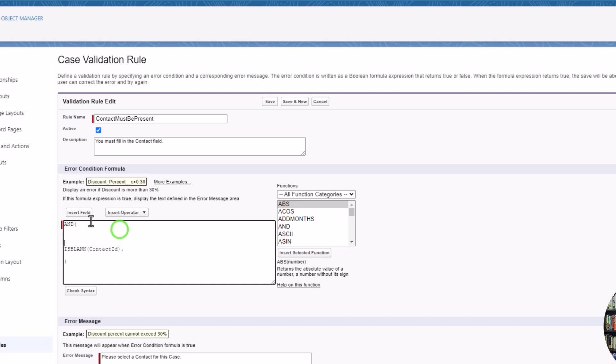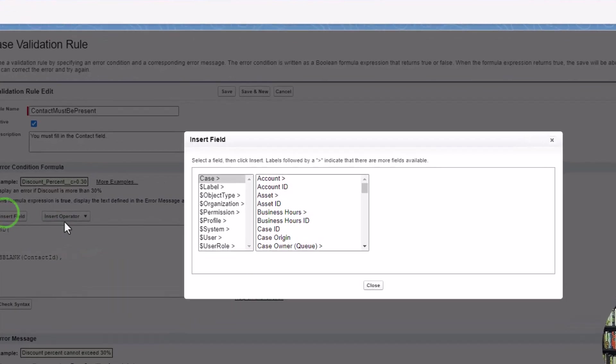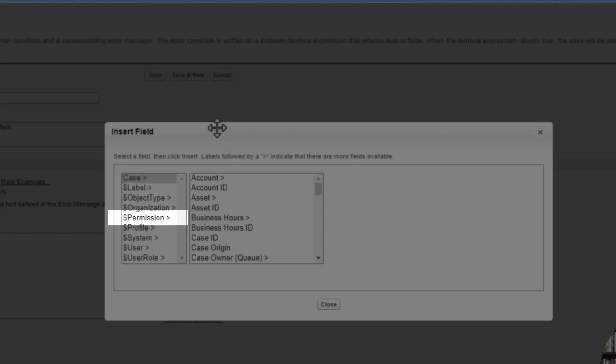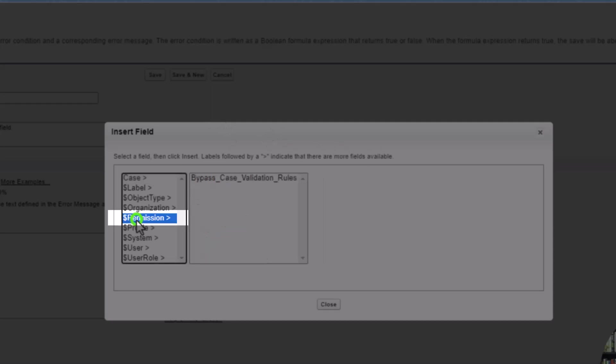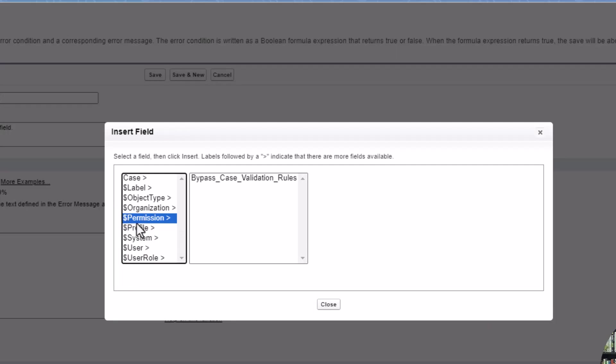And again, I'm going to click insert field. And you'll see that now we have created a custom permission, this option of the money sign permission is now available. And so we can click permission here.